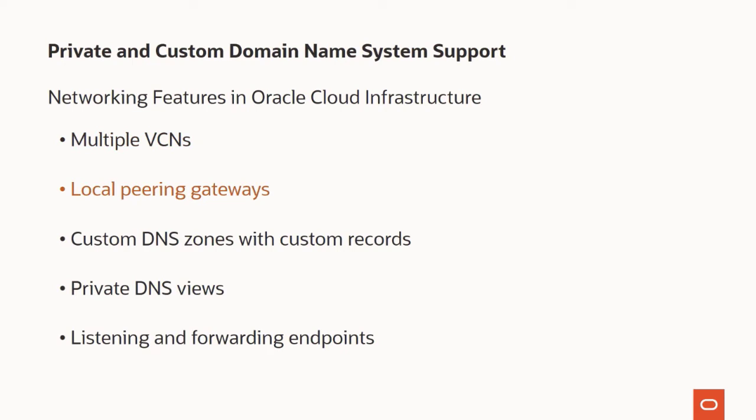You can create custom DNS zones and associate them with a VCN. DNS zones contain records that map host names to IP addresses. You can add custom records for a single VCN, for VCNs connected with peering, or for on-premises systems.